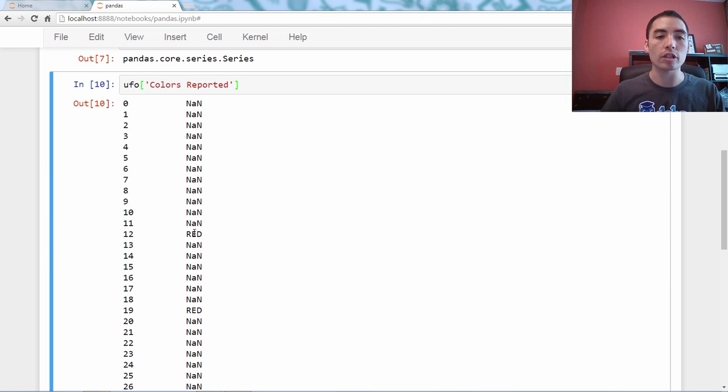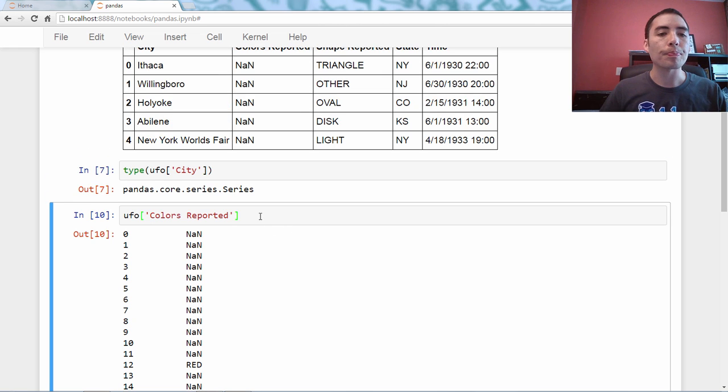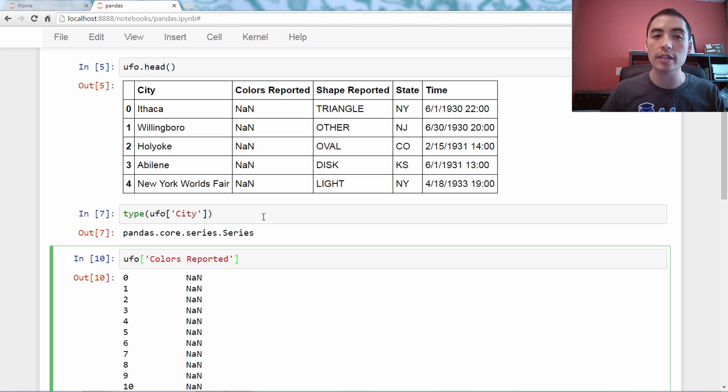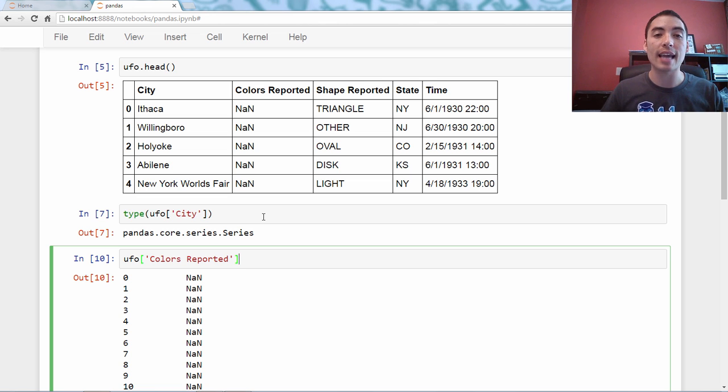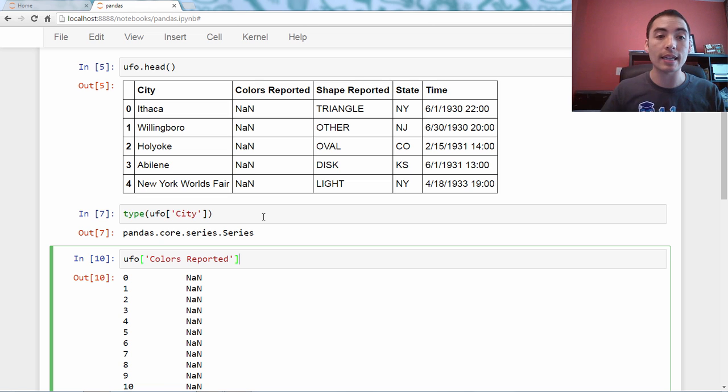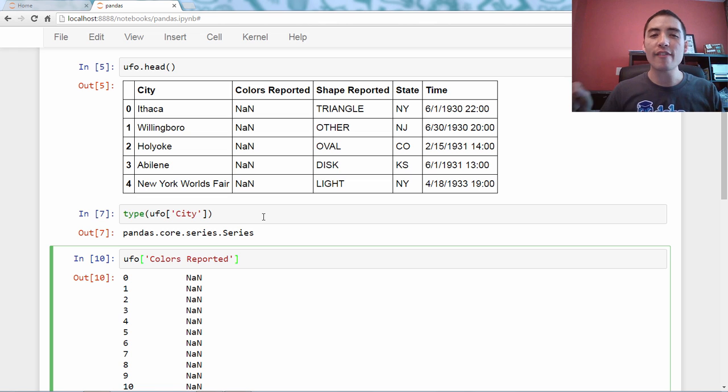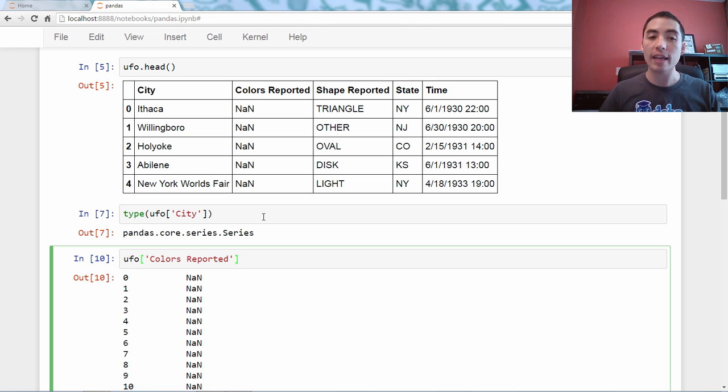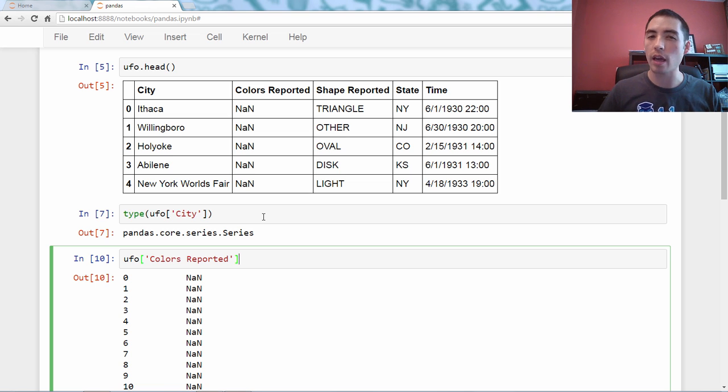All right. So, I know that might look strange. These are not a number. We'll talk about that in a future video. But, you have to use bracket notation to select a series if the series has a space in it.